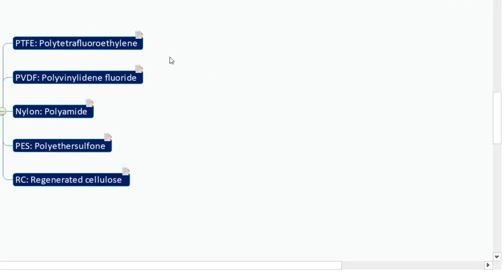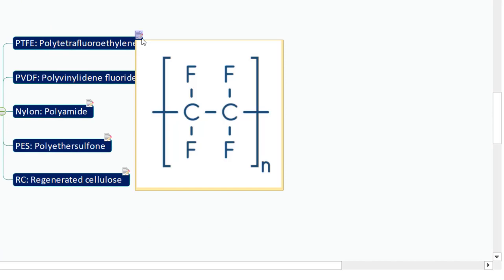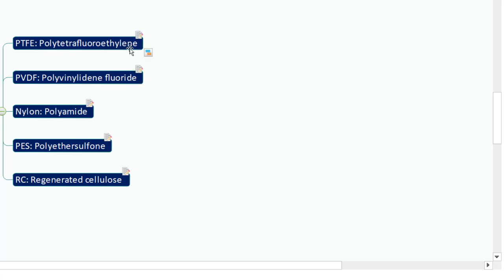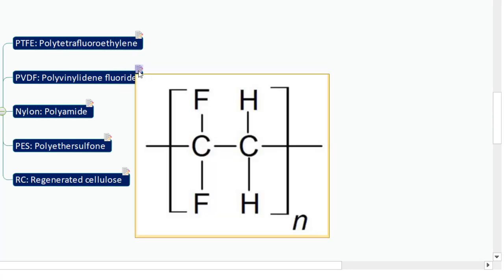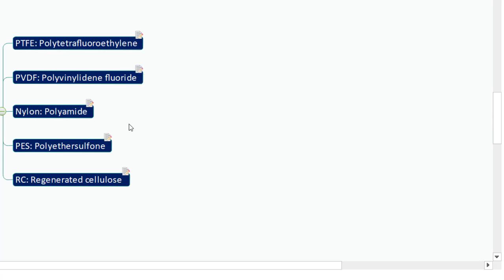Let us understand the physicochemical properties of a few commonly used syringe filters. The first one is PTFE syringe filters, and this filter has the fluoroalkyl as the functional group. I am going to connect these functional groups to the filter membranes and explain how they relate to analyte binding. When it comes to PVDF, it also has fluoroalkyl functional groups.